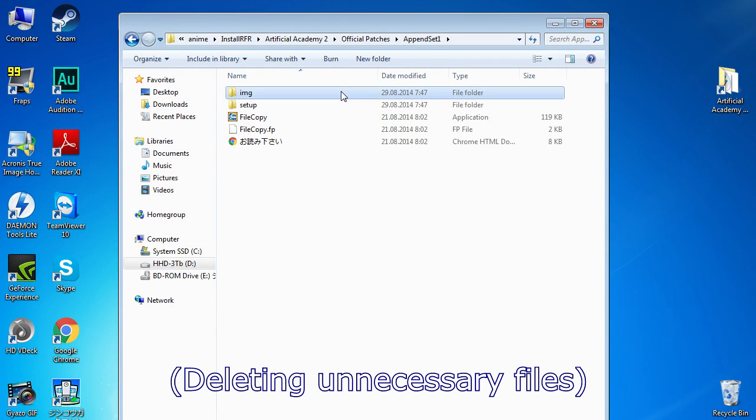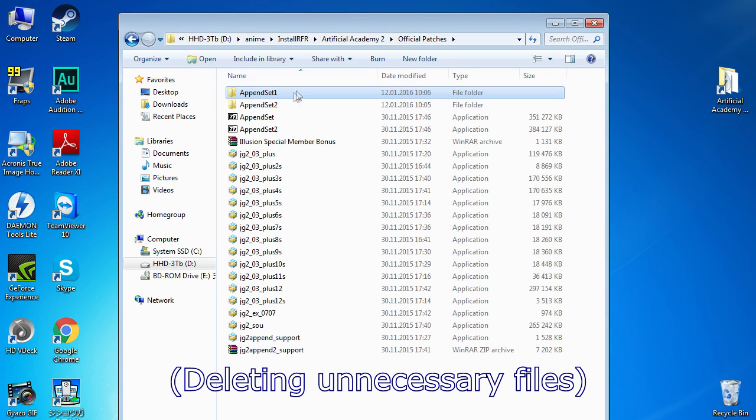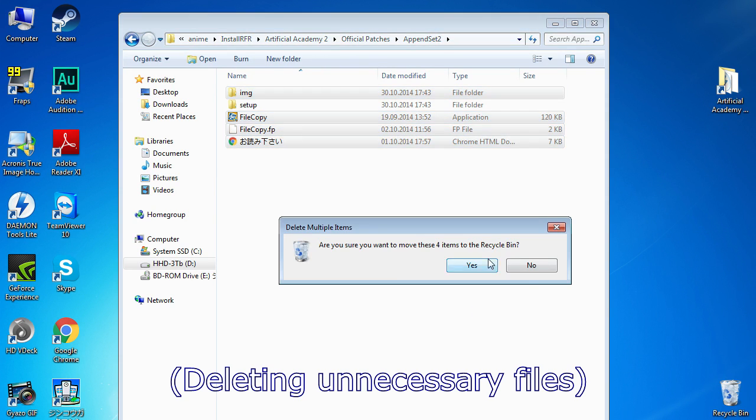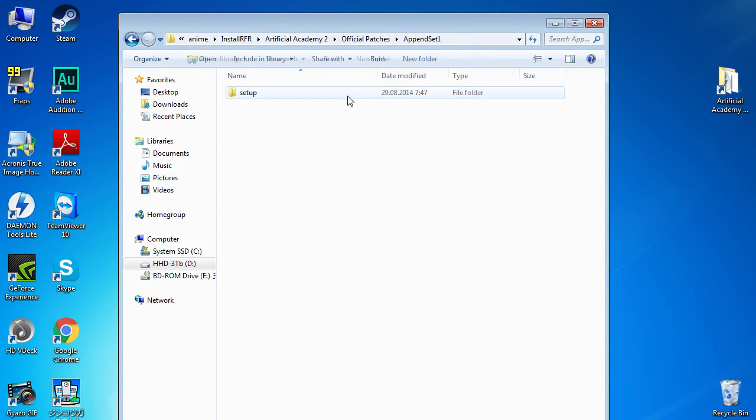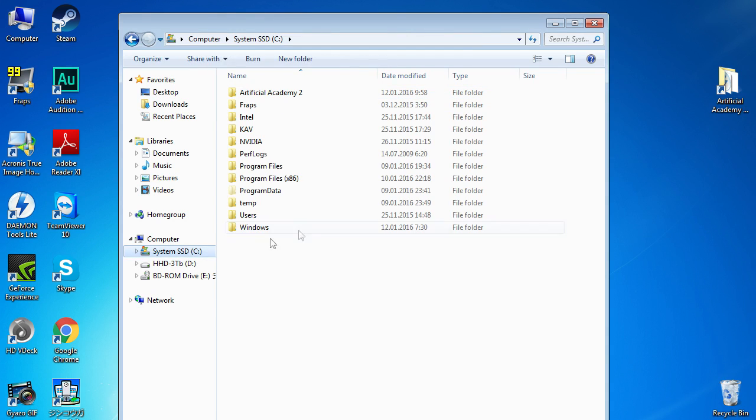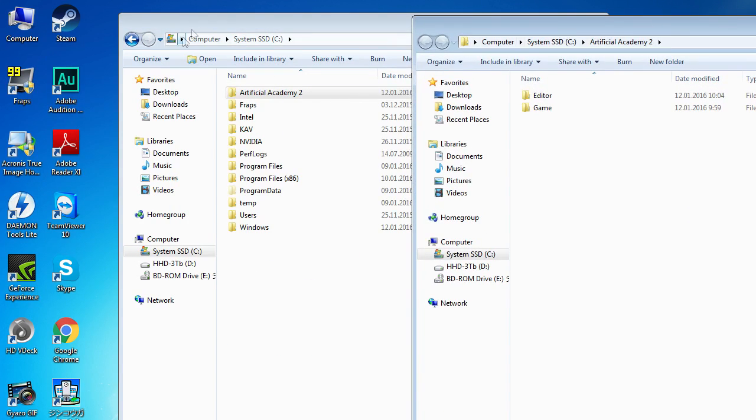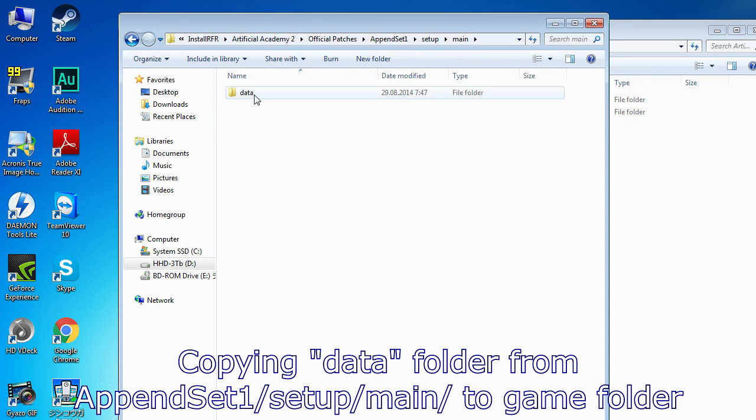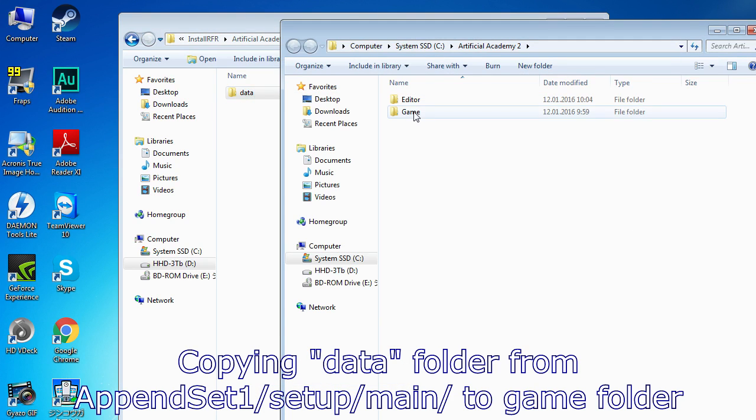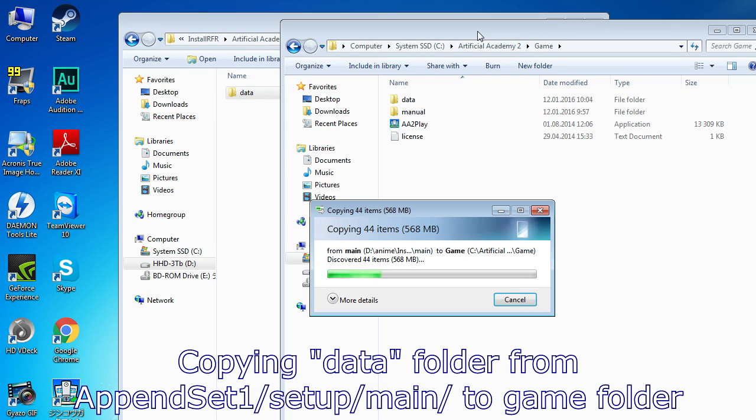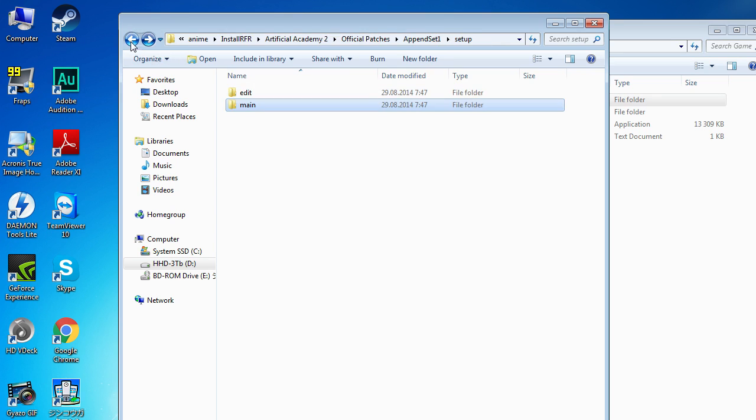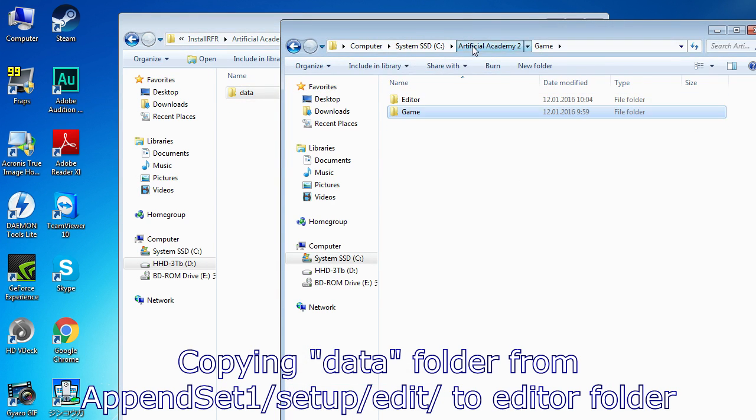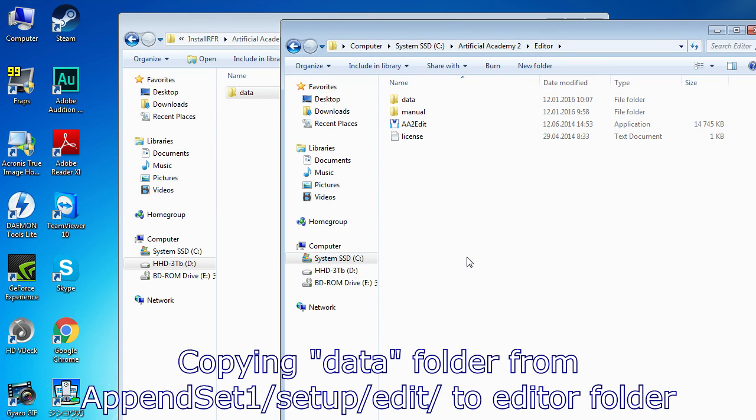Now I'm deleting everything unnecessary. Here we have two setup folders in each of the append set folders. In the setup folder we see the next two folders, edit and main. Copy the file called data from the main folder into your game folder, and the data file from the edit folder into your editor. Sounds kinda strange, but I hope you will manage.